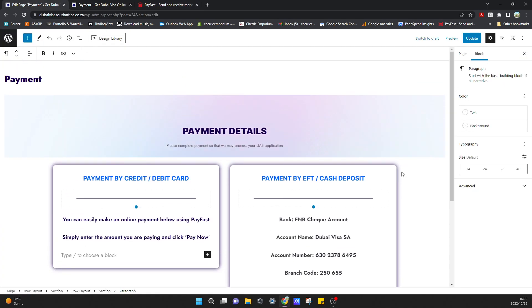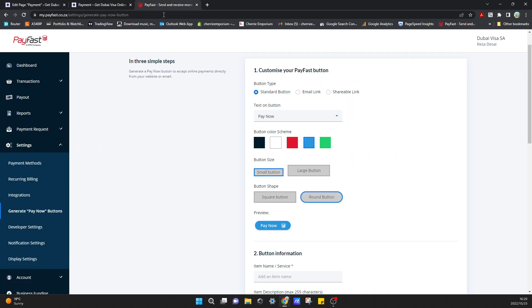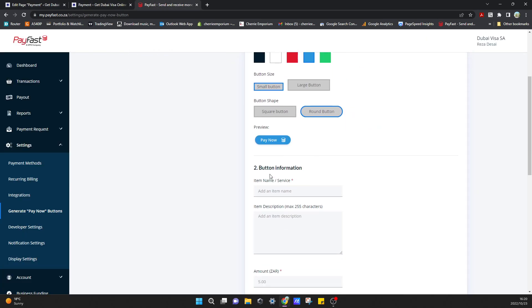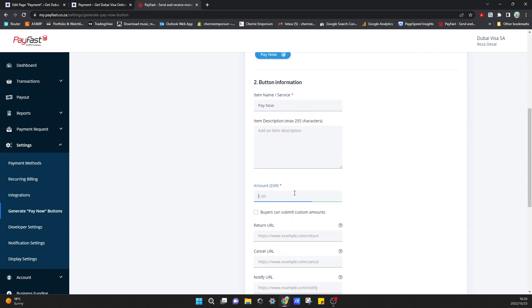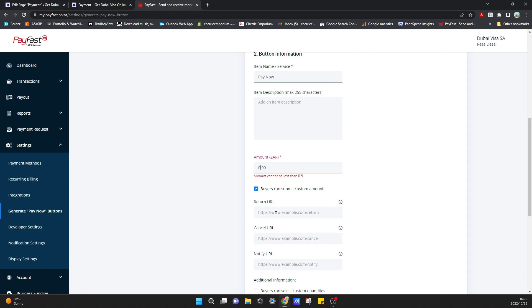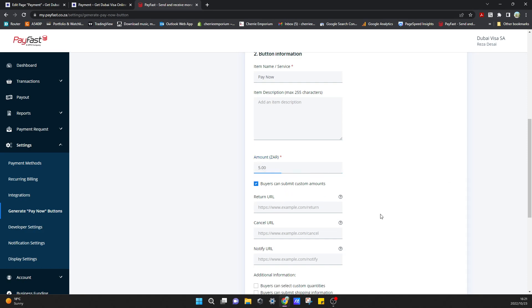Button information - you can just call it pay now. And it wants a minimum amount, you say five Rand - this is a minimum amount that a person can pay. Or you can select buyers can submit custom amount. Let's just see, this can be zero? No it can't be less than five Rand. Okay you can just call that five and that's our minimum amount.